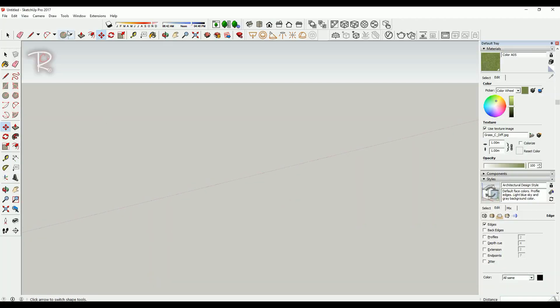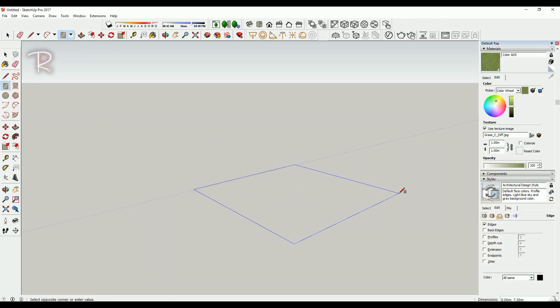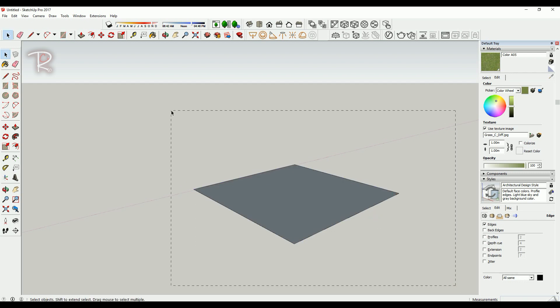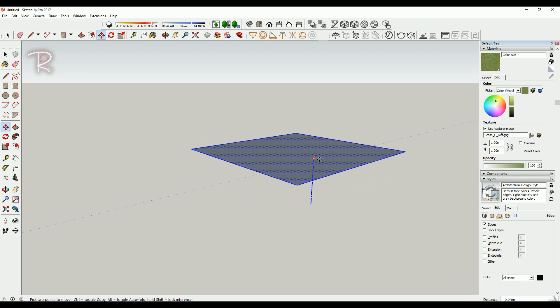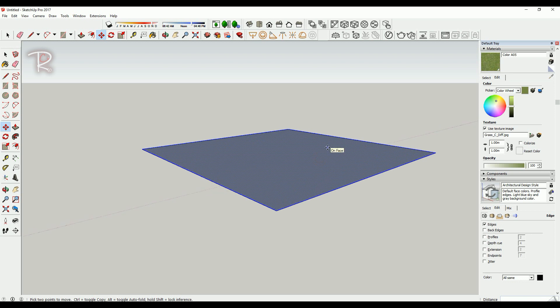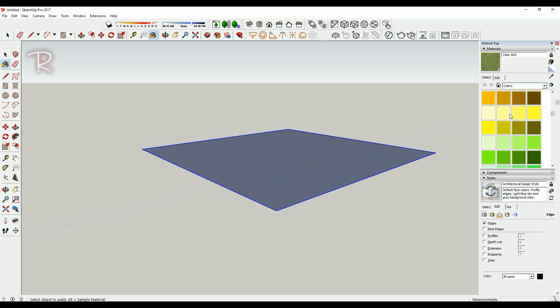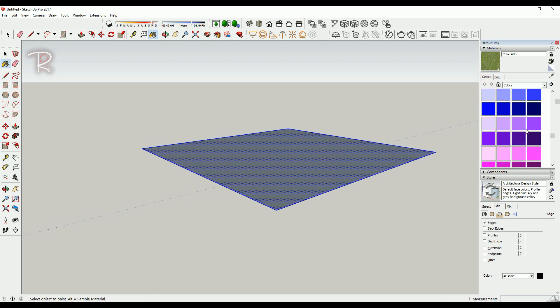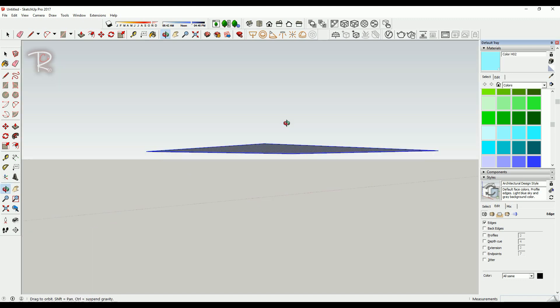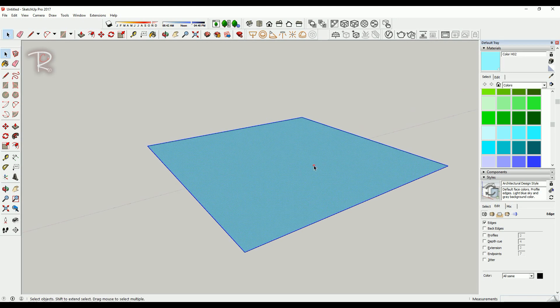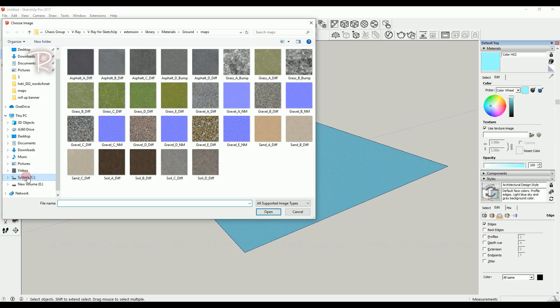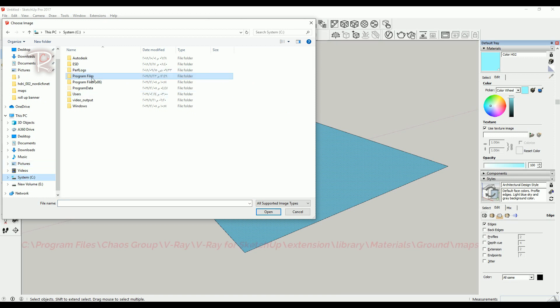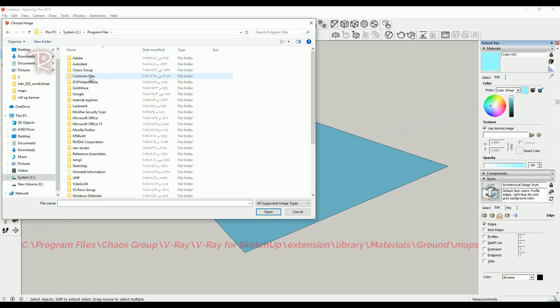First of all, you have to make a simple rectangle and then give it any color you need. Then use texture image and go to this path: Program Files, Chaos Group folder.